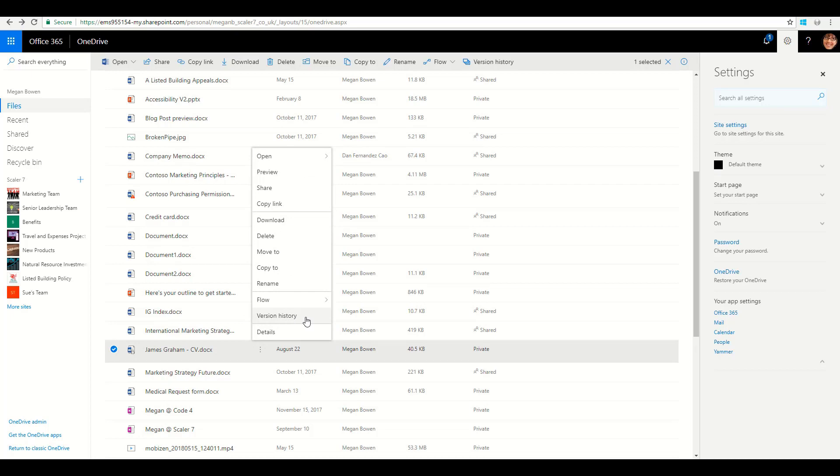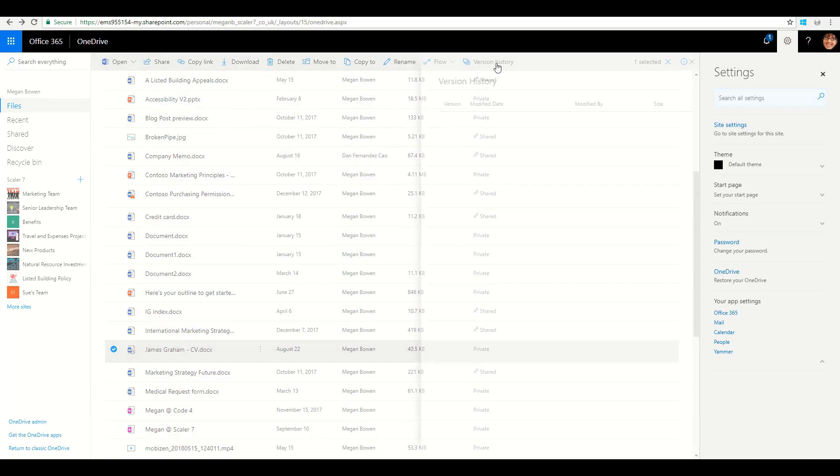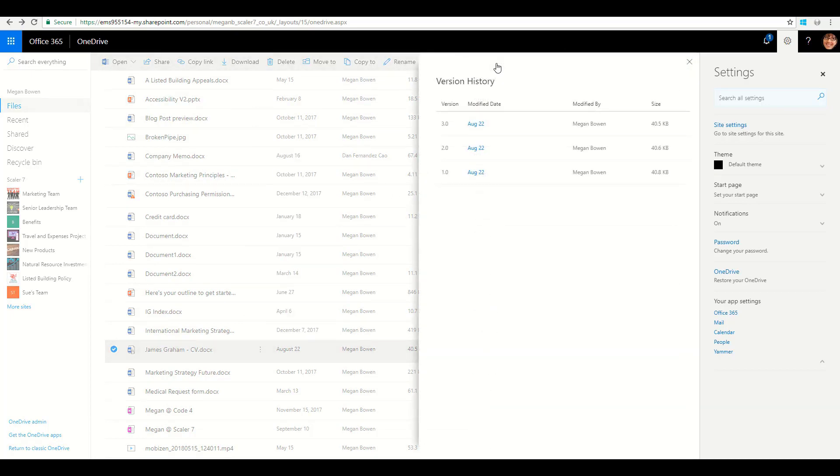And version history, or I can click on the version history at the very top here. What SharePoint and OneDrive is doing is automatically taking the major version of that document.